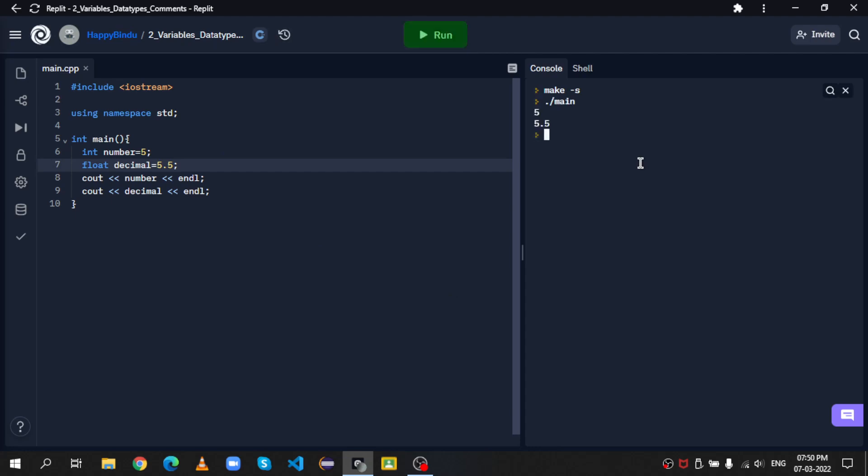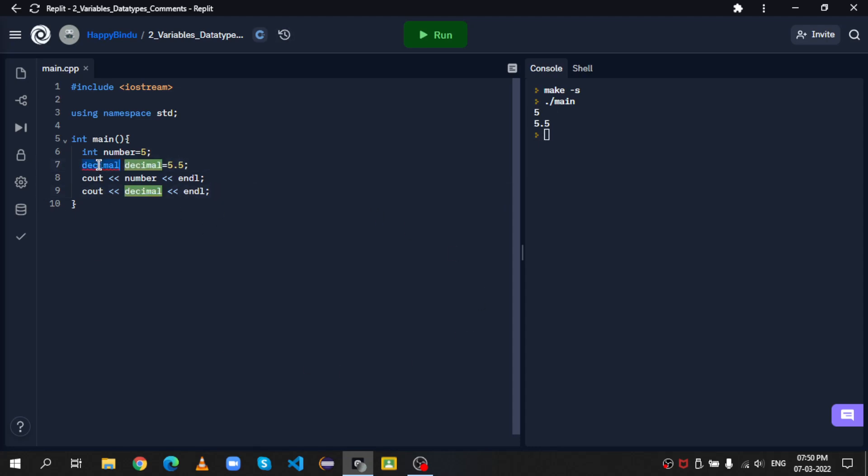So let's run this. As you can see, it gives the same output. Let's switch it back.